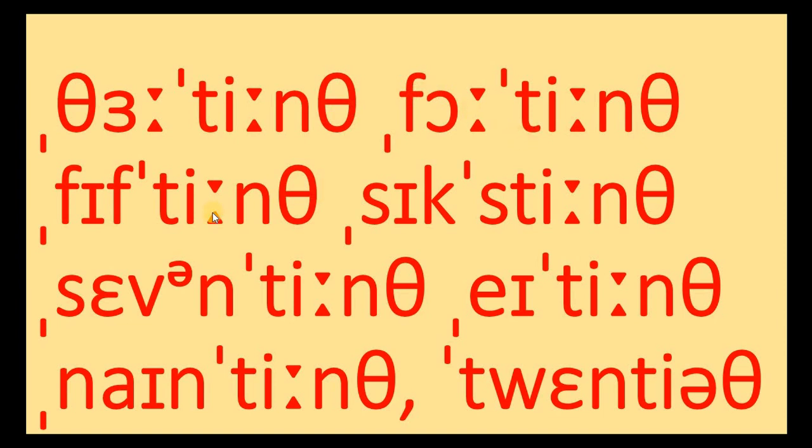14th, 15th, 16th, 17th, 18th, 19th, 20th. So this is the difference. 20th, 30th, 40th, 50th.